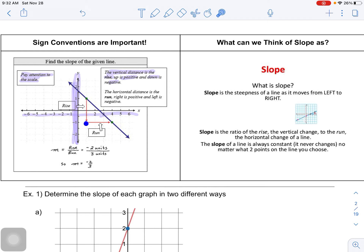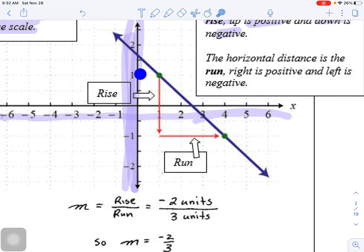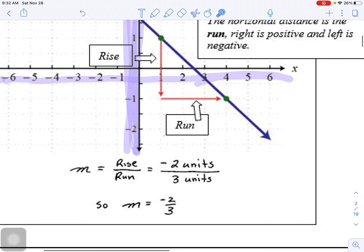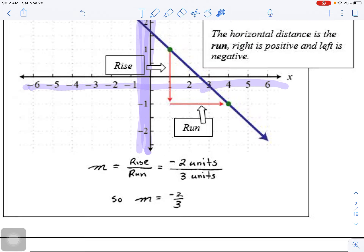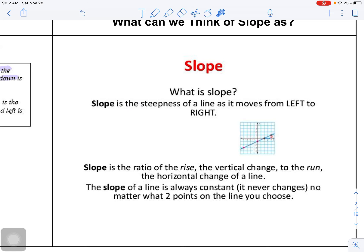Here the scale is not one per tick - every two ticks is one unit. Going down two units and over three gives us negative two over three. So m, the slope, is negative two over three. You can think of slope as how steep something is.